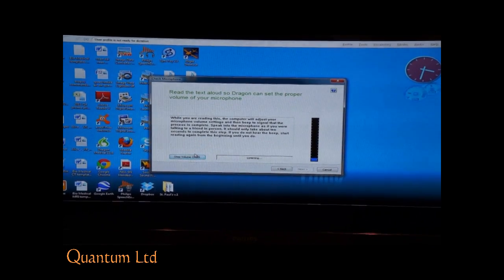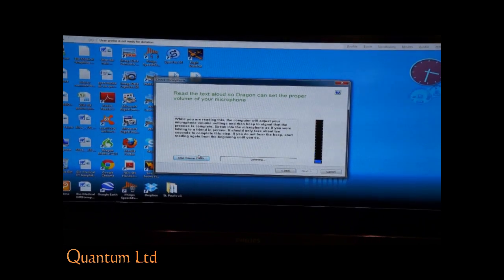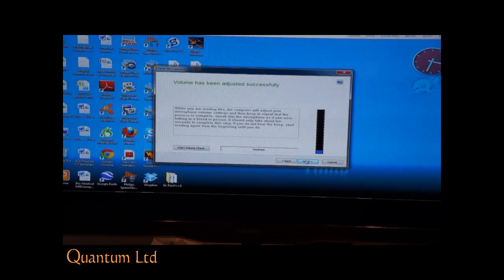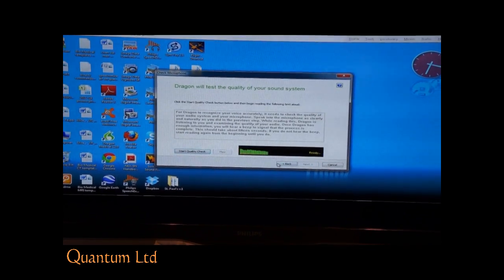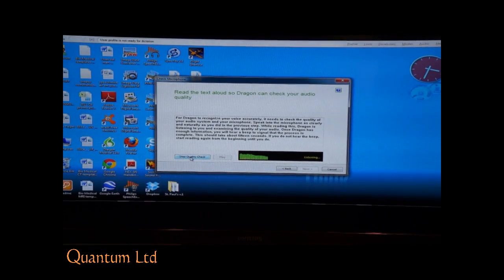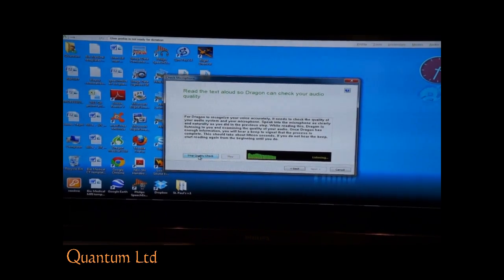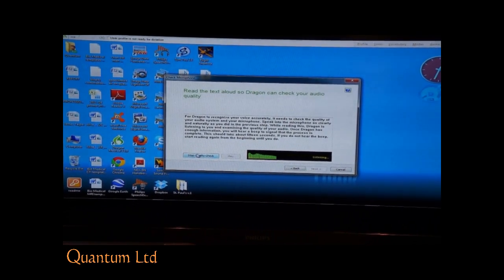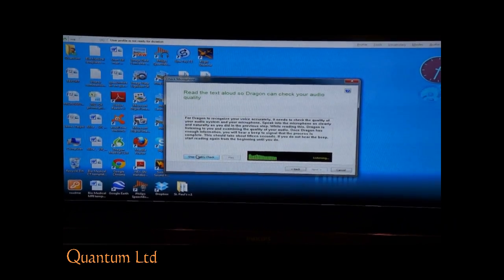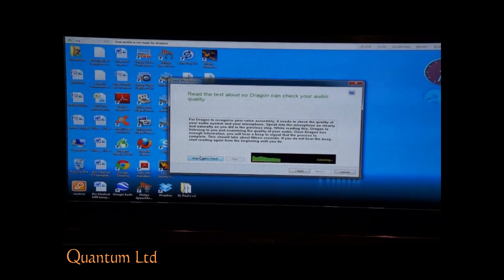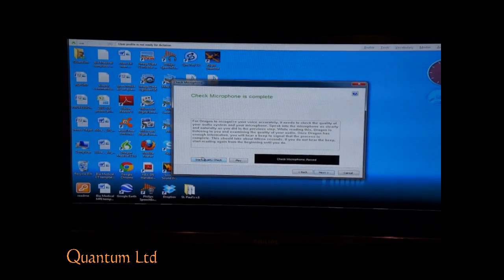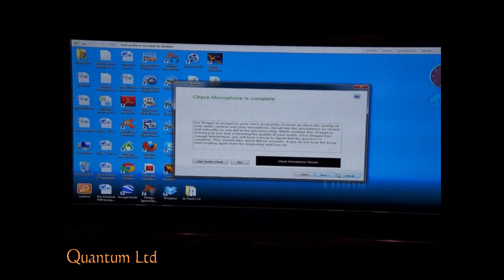While you are reading this, the computer will adjust your microphone volume settings and then beep to signal that the process is complete. For Dragon to recognize your voice accurately, it needs to check the quality of your audio system and your microphone. Speak into the microphone as clearly and naturally as you did in the previous step. While I am reading this, Dragon is listening to you and examining the quality of your audio. Once Dragon has enough data, the calibration is done.